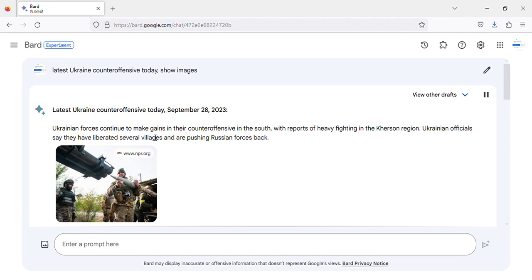Ukrainian forces continue to make gains in their counteroffensive in the south, with reports of heavy fighting in the Kherson region. Ukrainian officials say they have liberated several villages and are pushing Russian forces back.